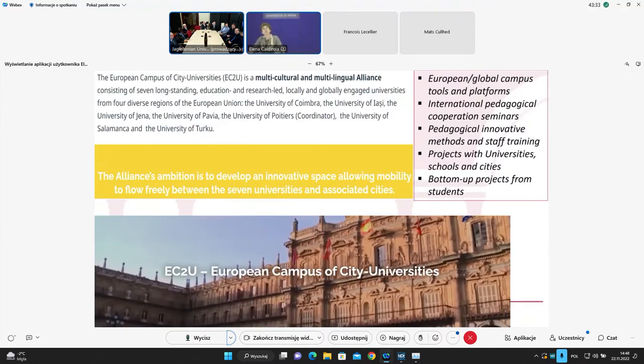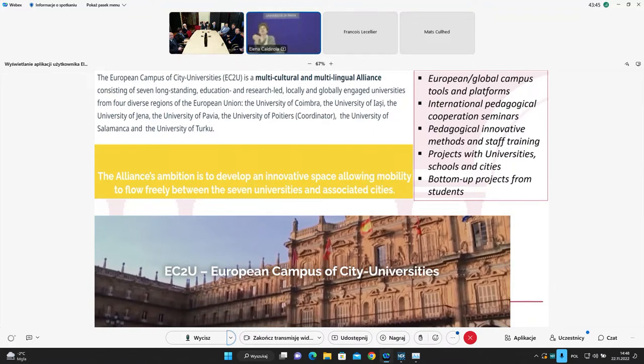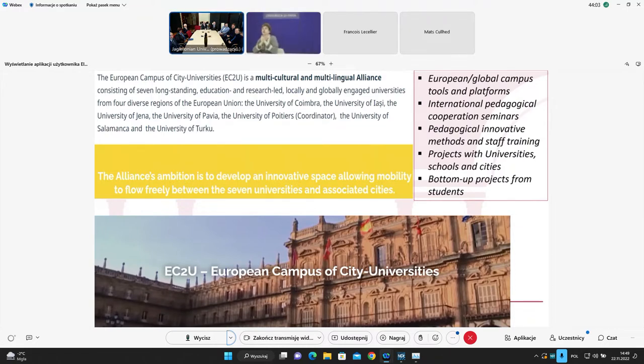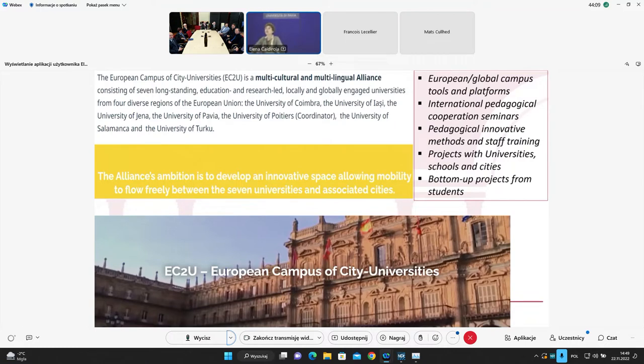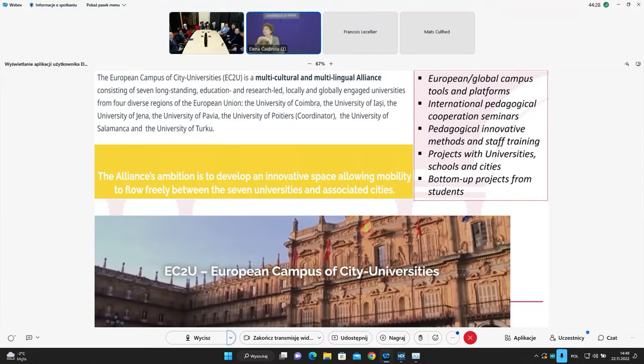Future perspective. As University of Pavia, we take part in a European campus of City University since Pavia, Poitiers, Salamanca are completely identified with the ancient university they host. So we have the first tour of the City University, and we are now working. Yesterday we have a meeting with Francois here in line. This will be the future direction. We want to create a global campus of tools and platforms. We want to have international pedagogical collaboration with seminars. We want to create a common pedagogical platform between our professors, creating shared courses. We want to create collaboration between schools and the cities. And we want to foster bottom-up projects from students.